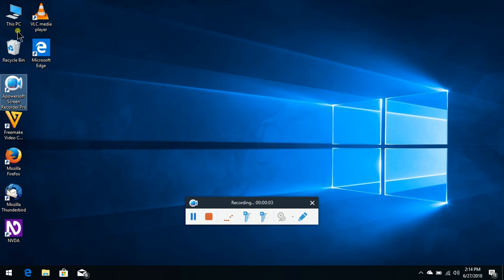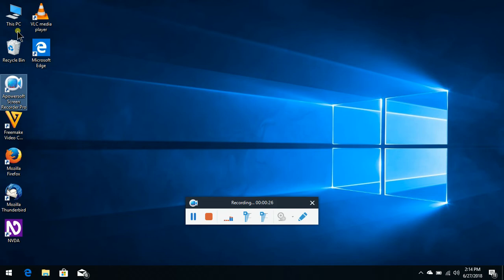Hi, welcome to the WTX Accessibility Tutorials. I am Surya Rajan. This tutorial will tell you how to install the voice. If you want to install the voice, please subscribe to our channel and click on the notification bell. Okay friends, let's see the tutorial.